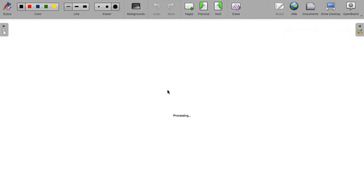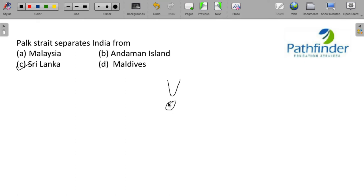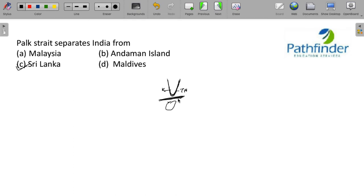Next question. Park Strait separates India from? The correct answer is Sri Lanka. You know that between the V and the drop of Sri Lanka, this particular area is known as Sri Lanka. If you look at the V of India, V made by the Indian coasts. On this side, you have Kerala. On this side, you have Tamil Nadu. In between Sri Lanka and India, you will have Park Strait.